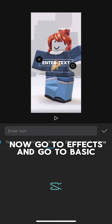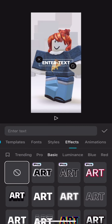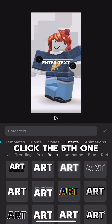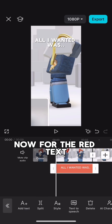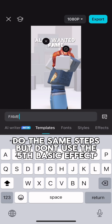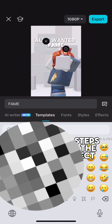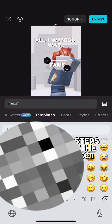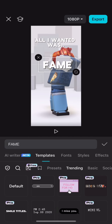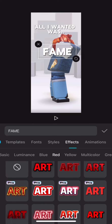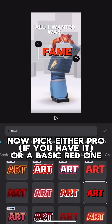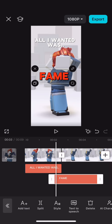Now go to Effects and go to Basic — click the fifth one. For the red text, do the same steps but don't use the fifth basic effect. Go to the red effects and pick either Pro if you have it, or a basic red one.